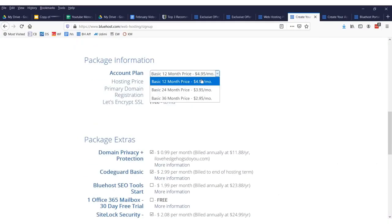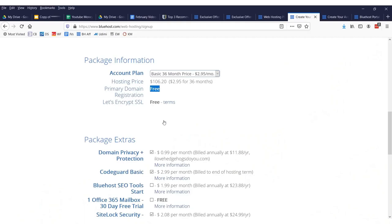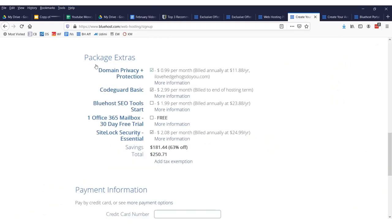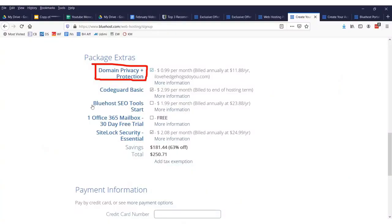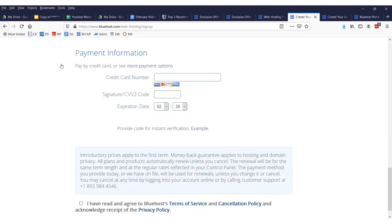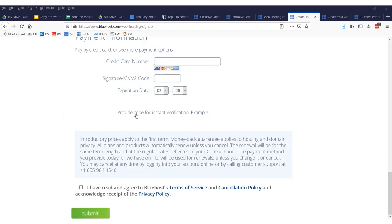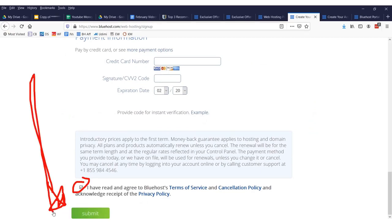Now, I suggest you register for the cheapest plan which is the $2.95 for 36 months. You get your primary domain registration for free. I also suggest you sign up for the domain privacy plus protection. Otherwise, you're going to get a lot of spam emails. You're going to get a lot of spam calls. Trust me, you don't want this information out there. I would just keep that checked. Everything else, I would just leave unchecked. You don't need any of that other stuff. Just the privacy and the cheapest plan. Then you need to enter in your credit card information to set up your website. And you click submit right there.